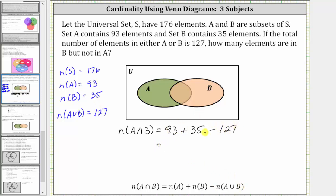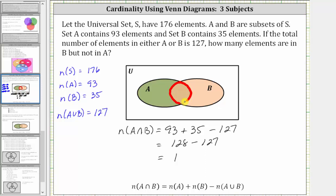Simplifying, 93 plus 35 is 128, then we have minus 127, which is equal to one. So now we know the number of elements in A intersect B, this set here, is equal to one.